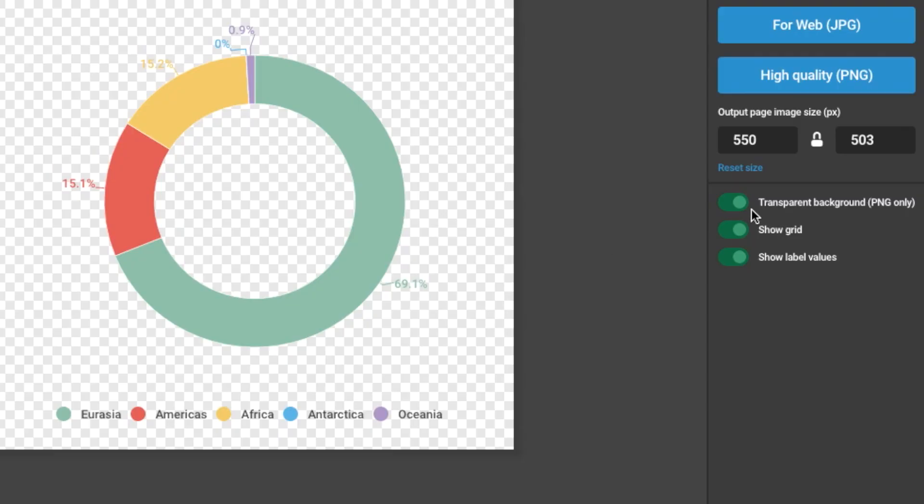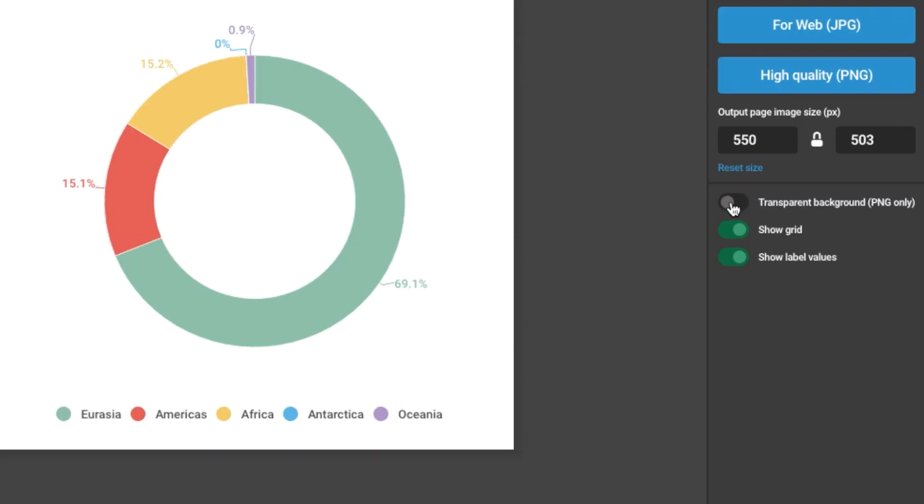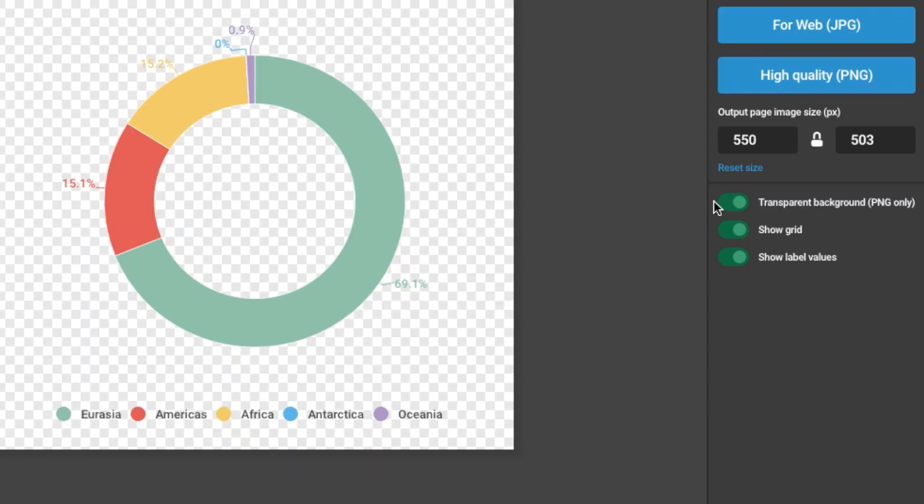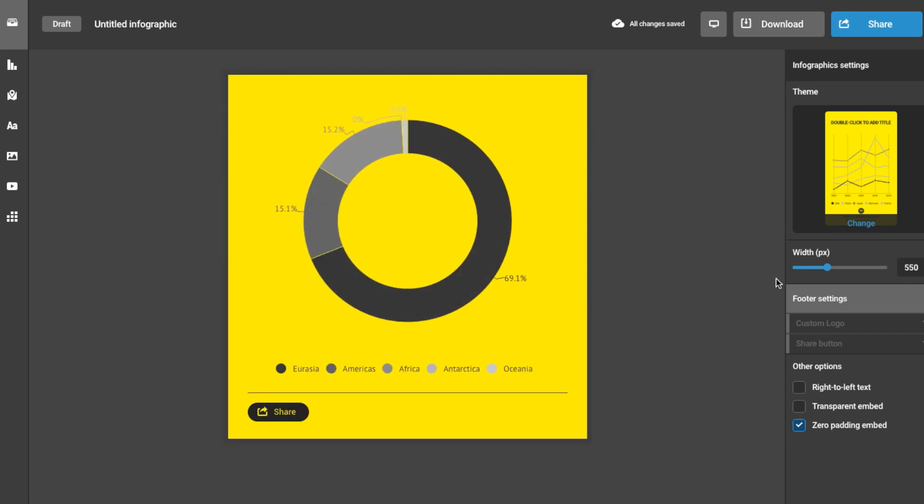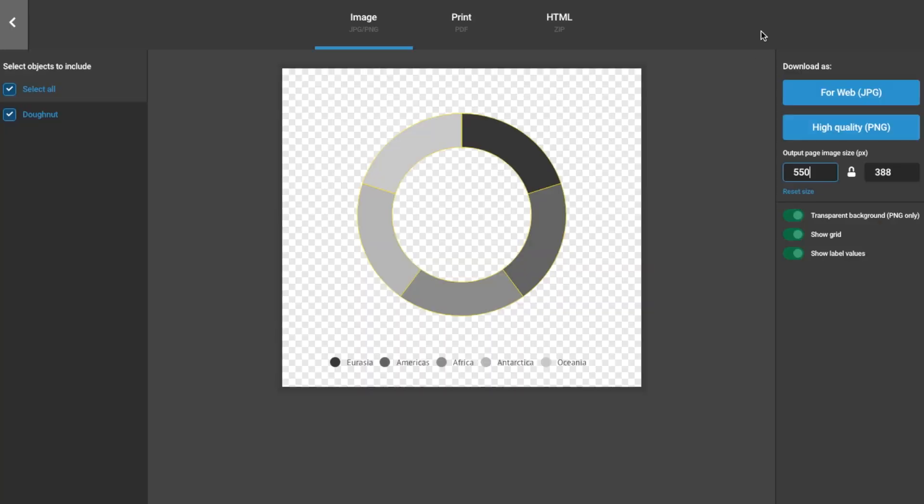Click the check mark for a transparent background. This means that no matter what background you have in your chart, it'll not appear or interfere with the background of your presentation.